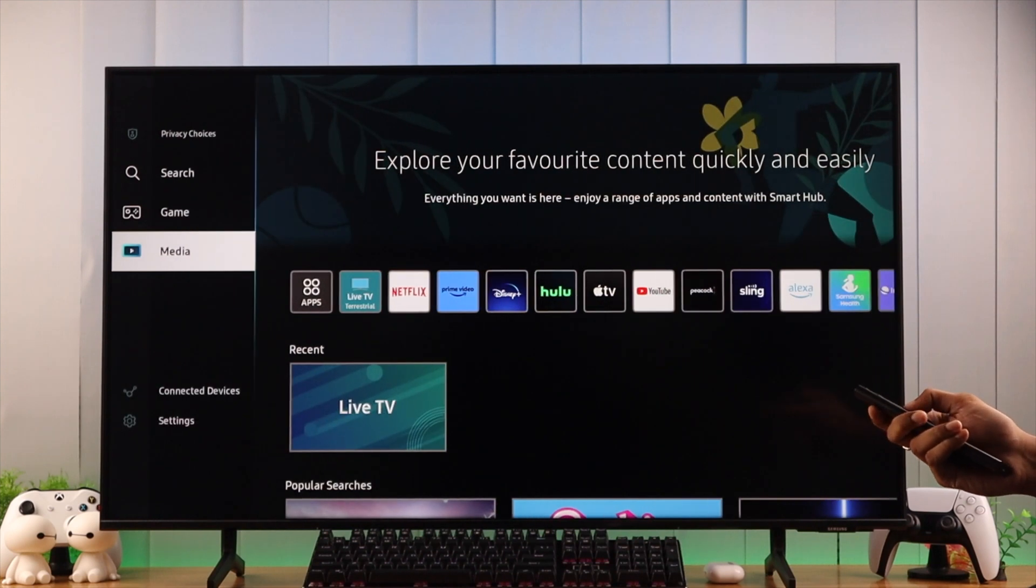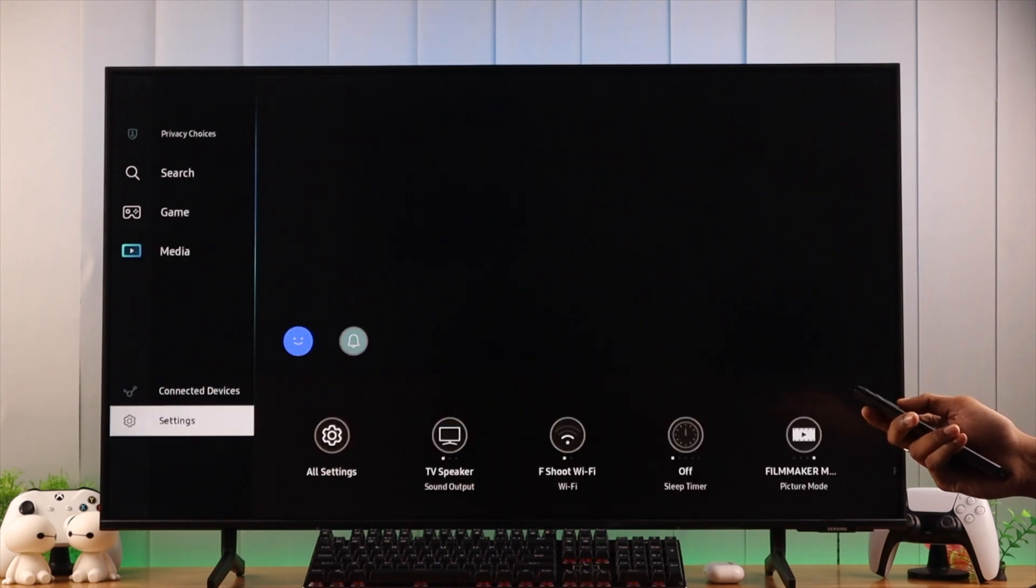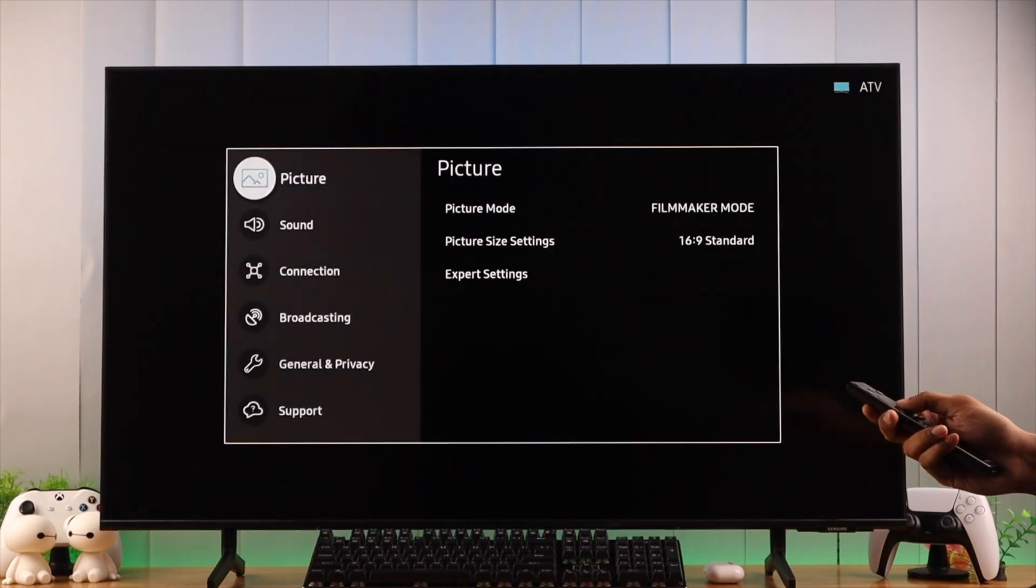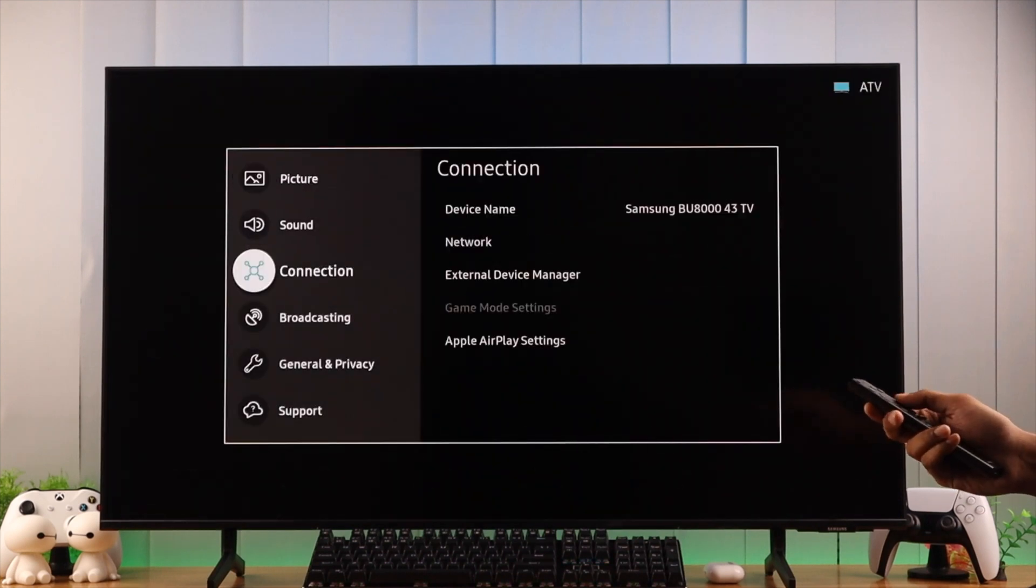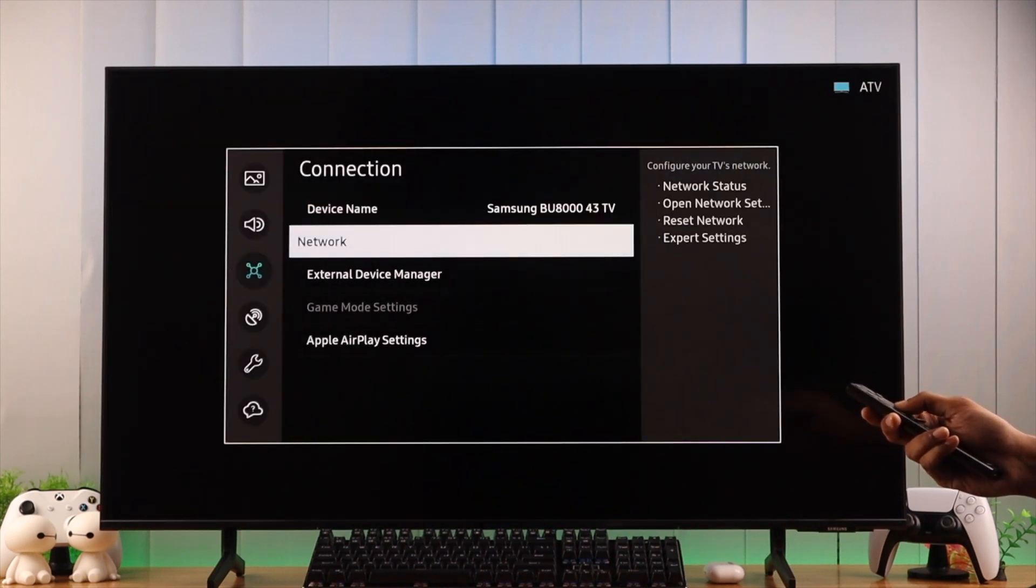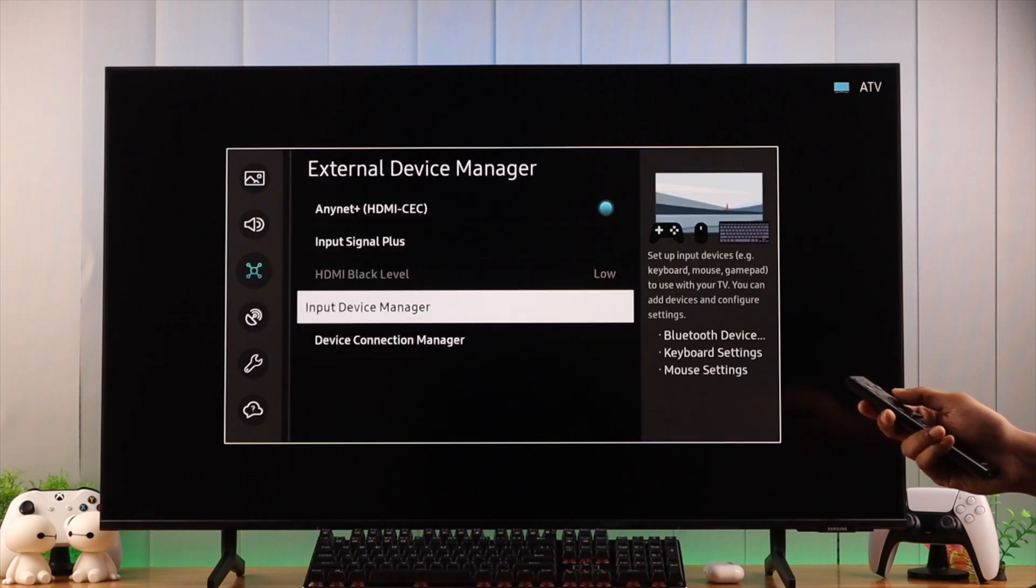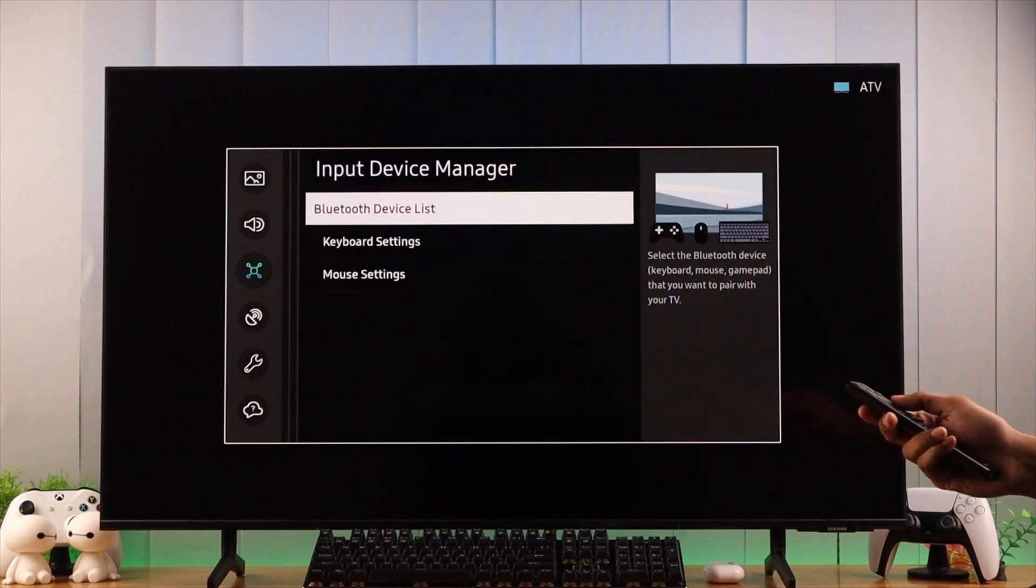To go there, we need to open the settings, then all settings, now go to connection, and then external device manager. From there, input device manager, then select Bluetooth device list.